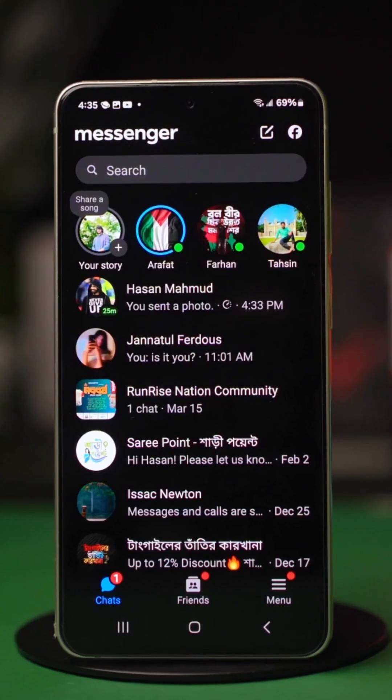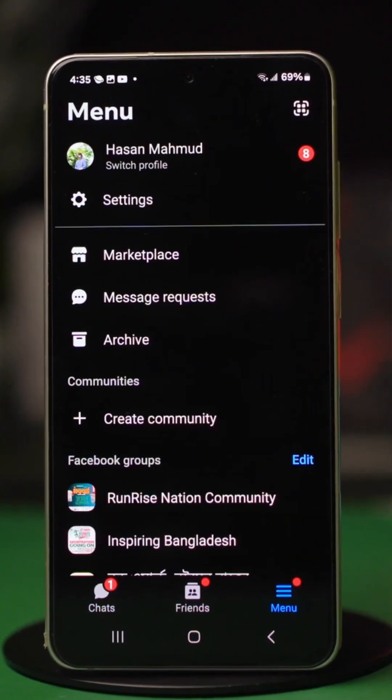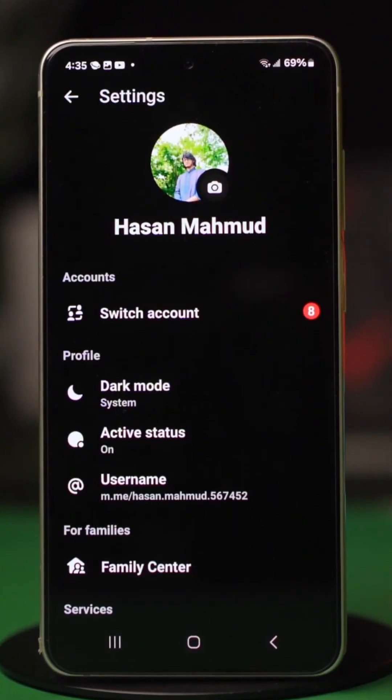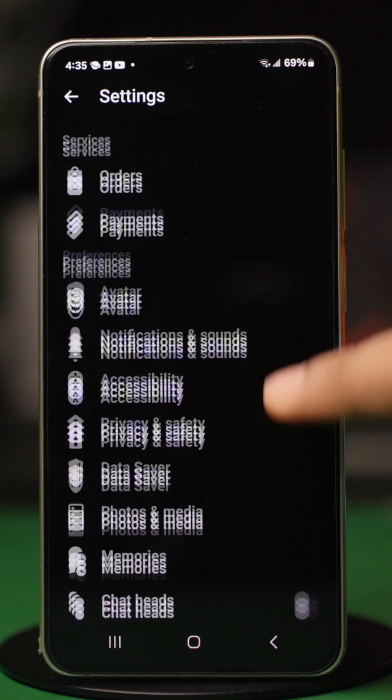First, open the messenger app, then tap the three-line icon. Tap on the gear icon. This will lead you to the settings.